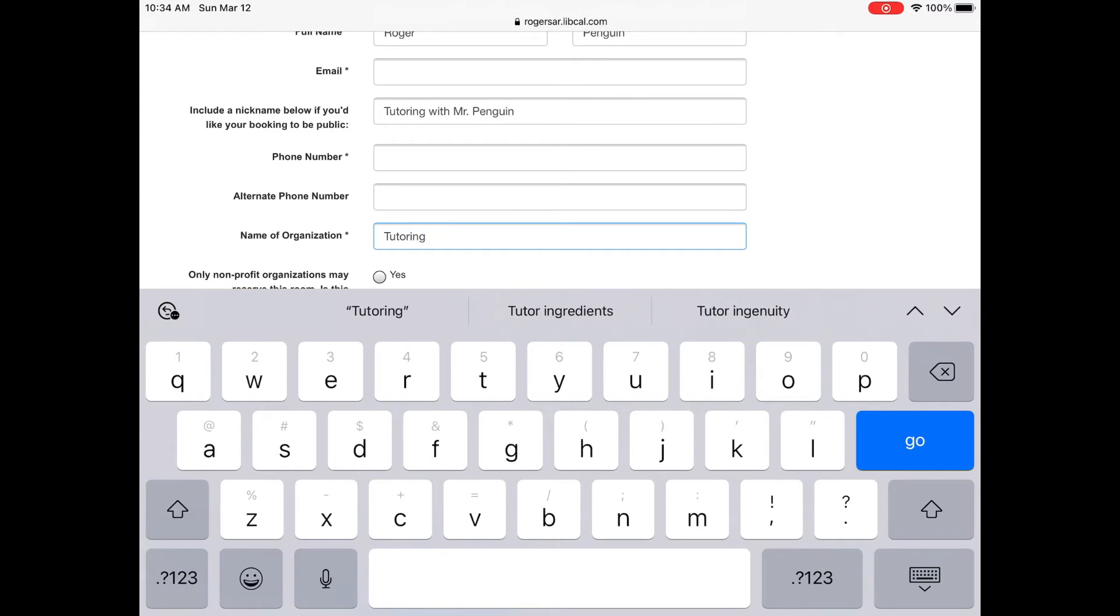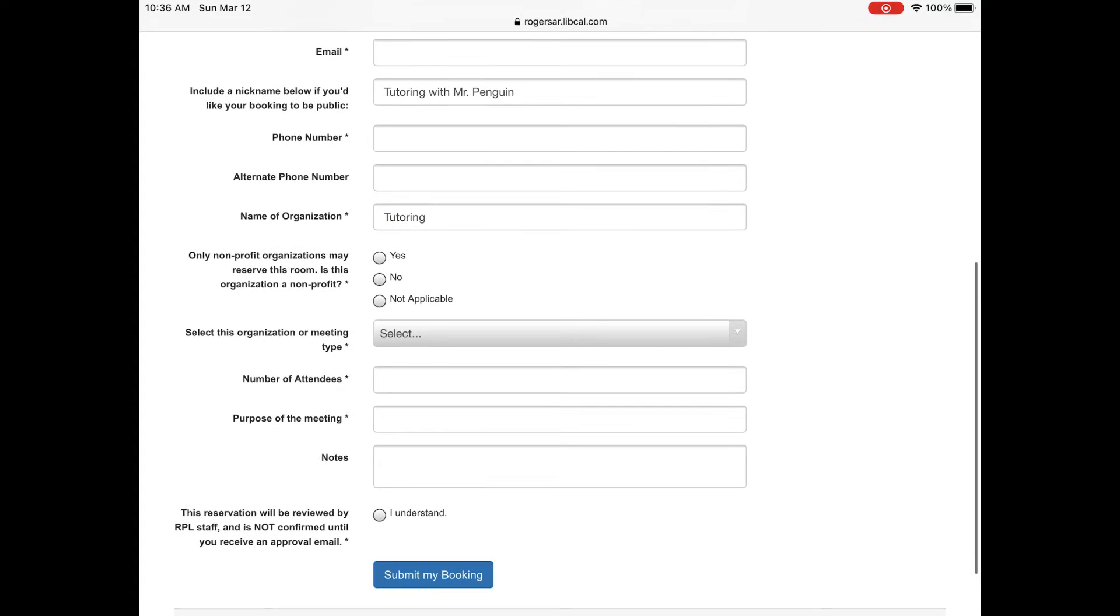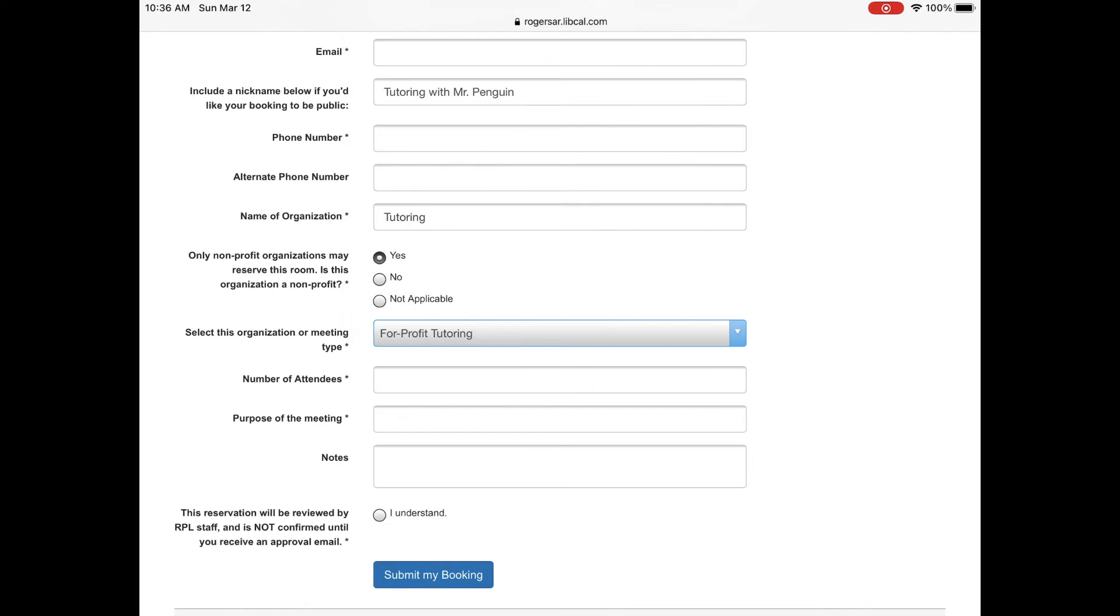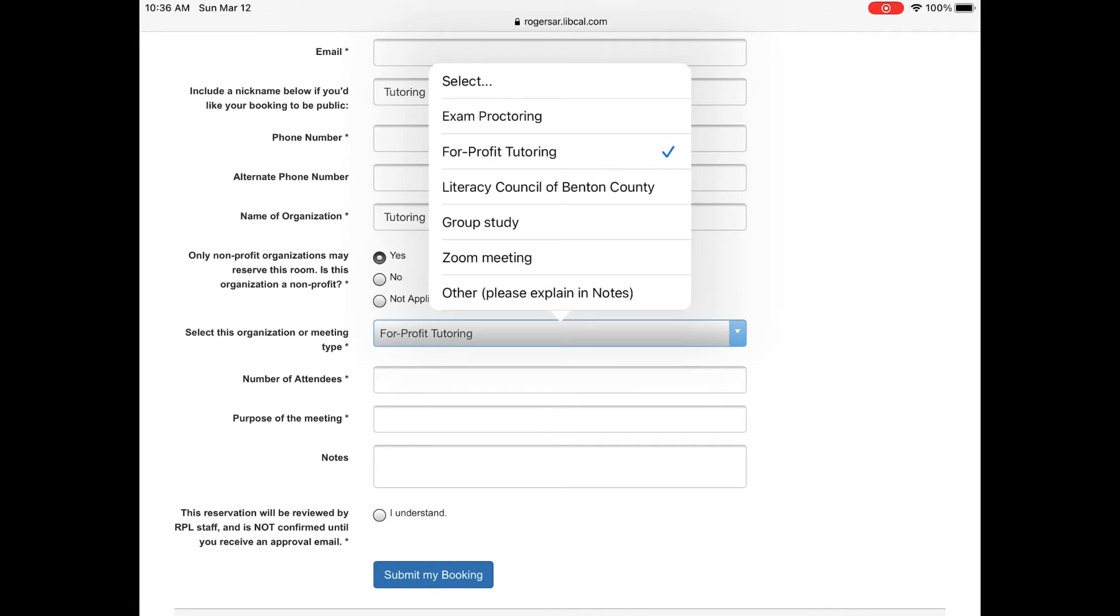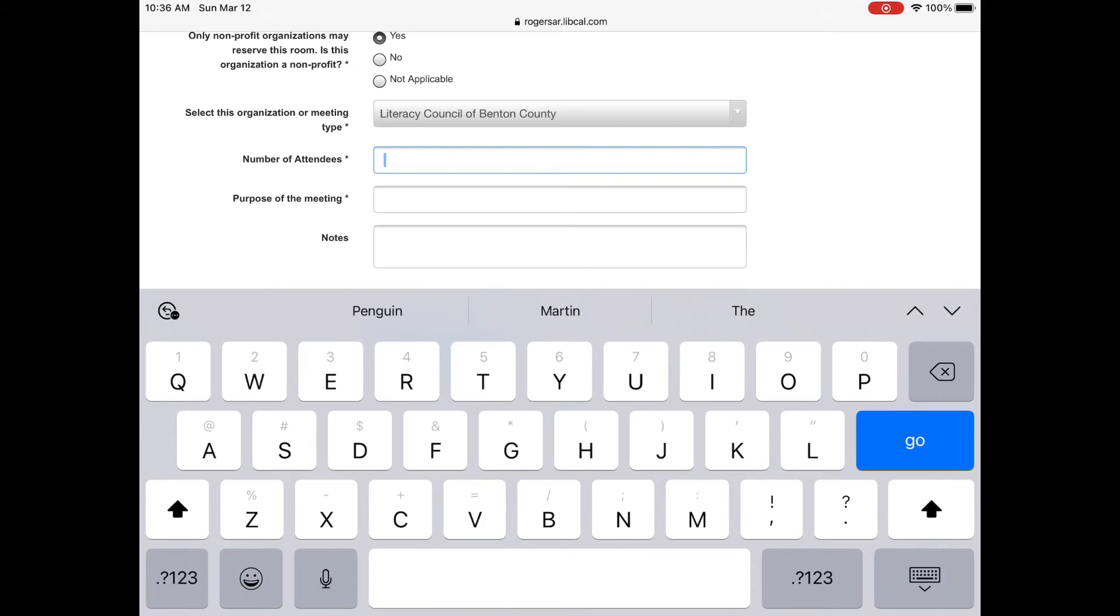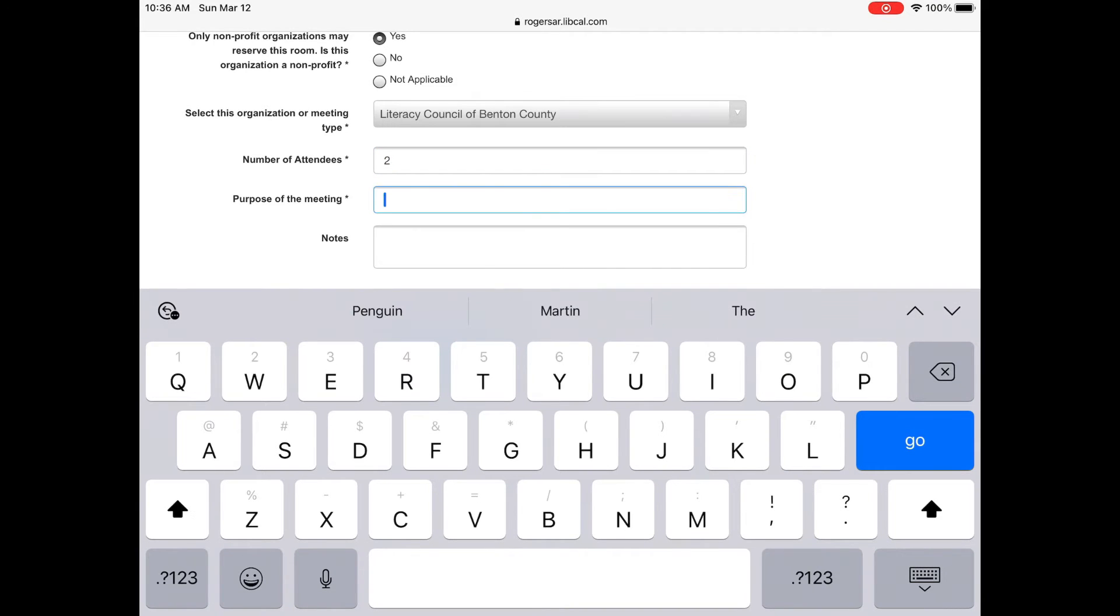Once you have put the name of the organization you will go down further into the form. Only non-profit organizations may reserve this room. So it will ask if your organization is non-profit. We are going to choose the literacy council with Mr. Penguin.